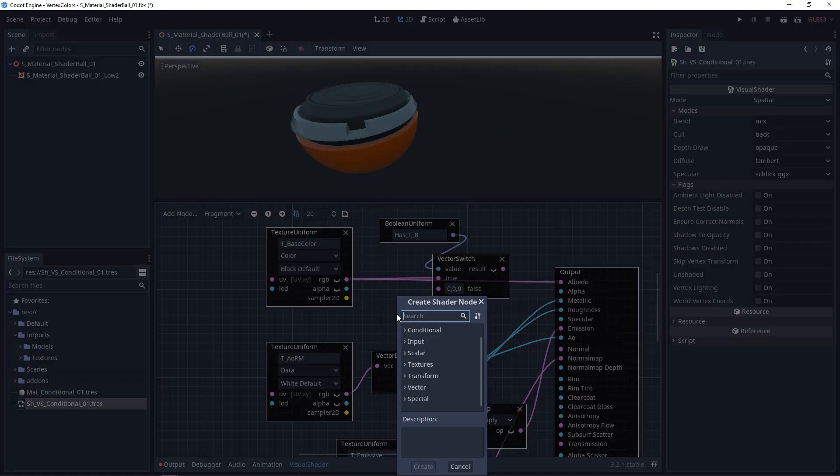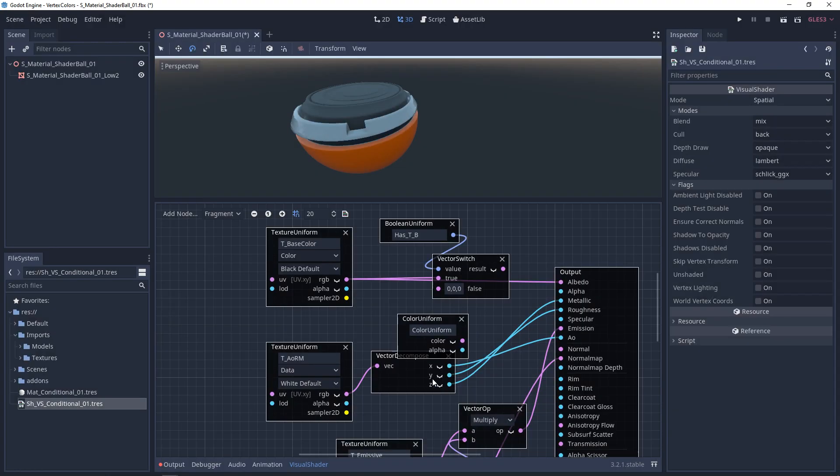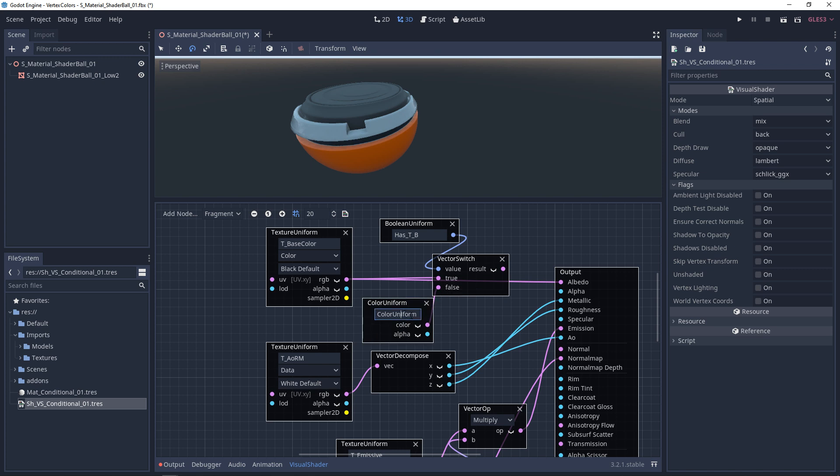And then I'm going to make a color uniform. I'm going to plug this into false. I'll just call this base color, and plug this in.